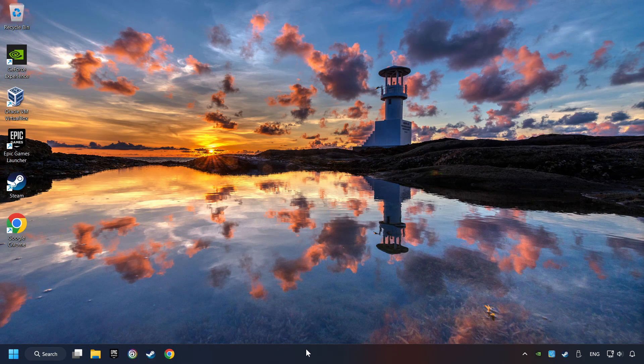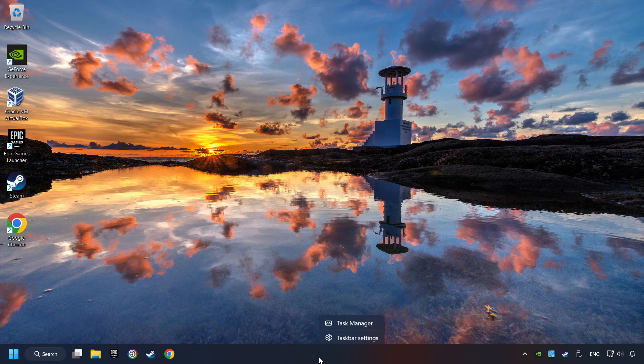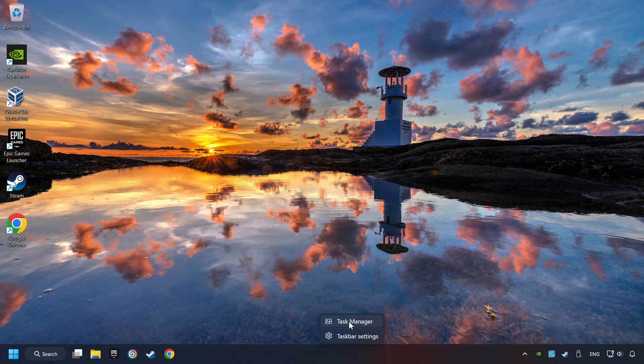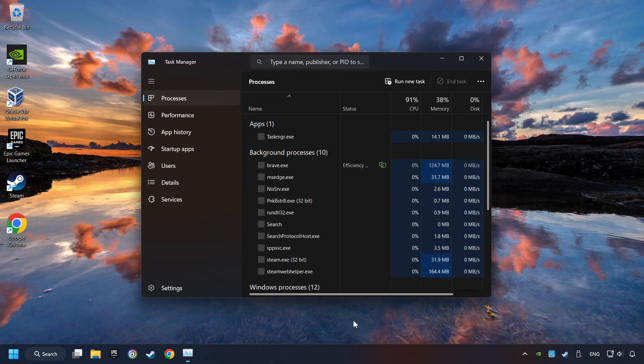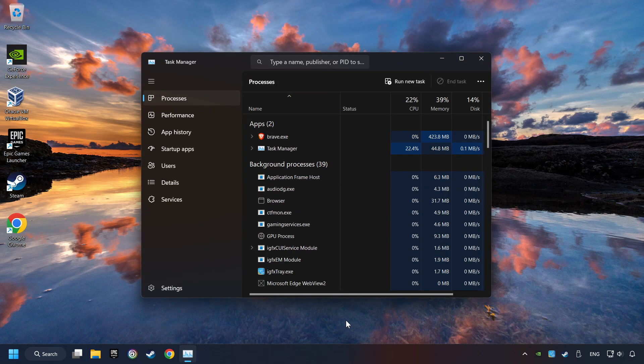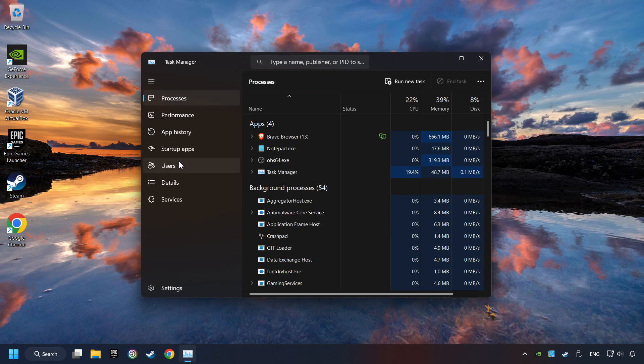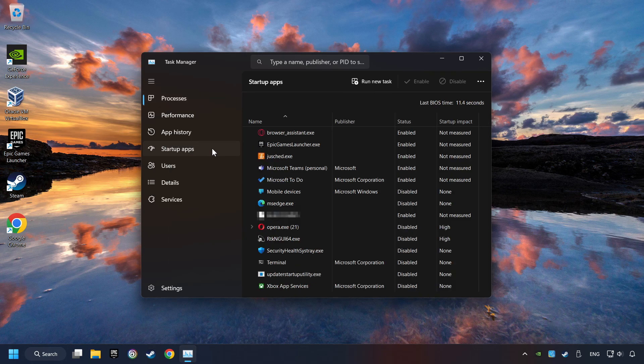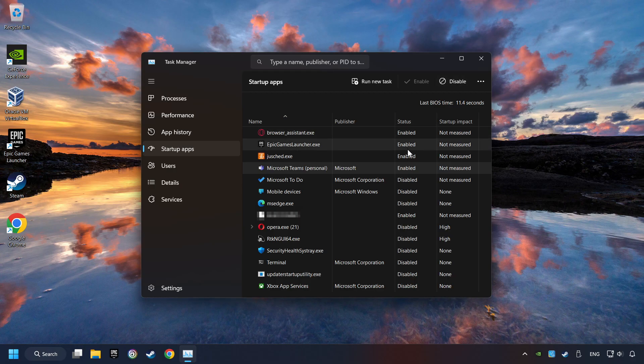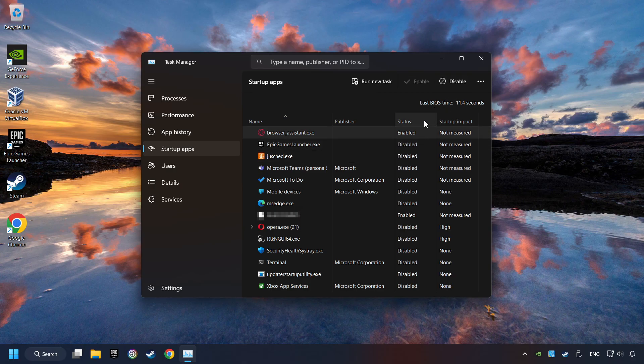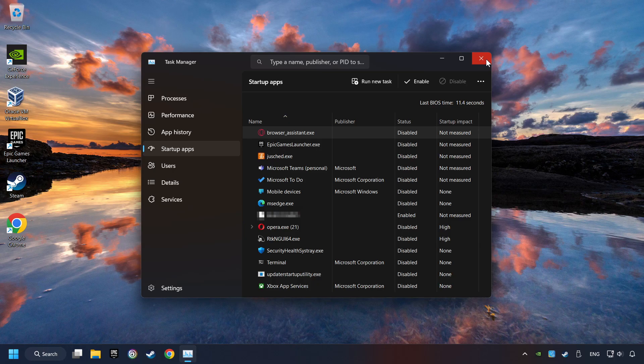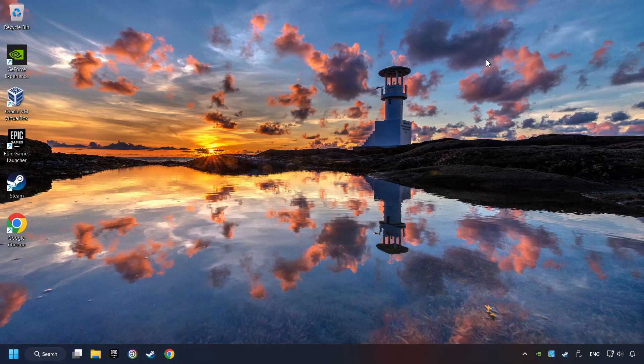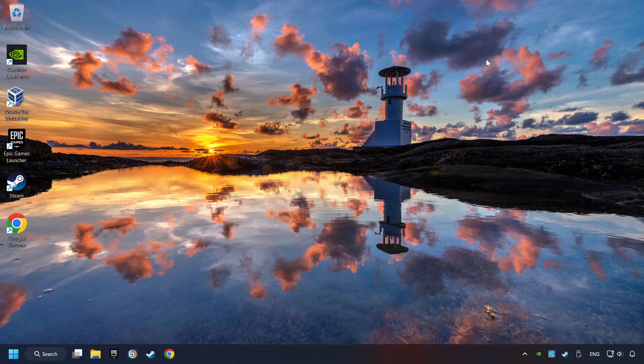Right-click on the Taskbar and open the Task Manager. Then click on Startup Apps. Disable the apps that you don't use all the time. And then close the Task Manager and restart your computer.